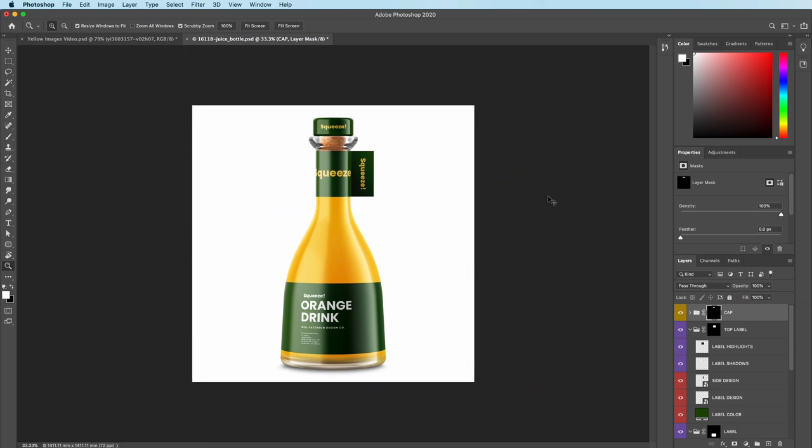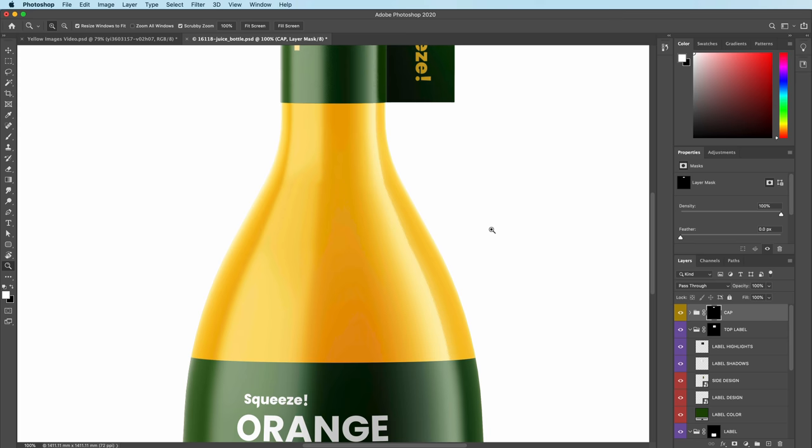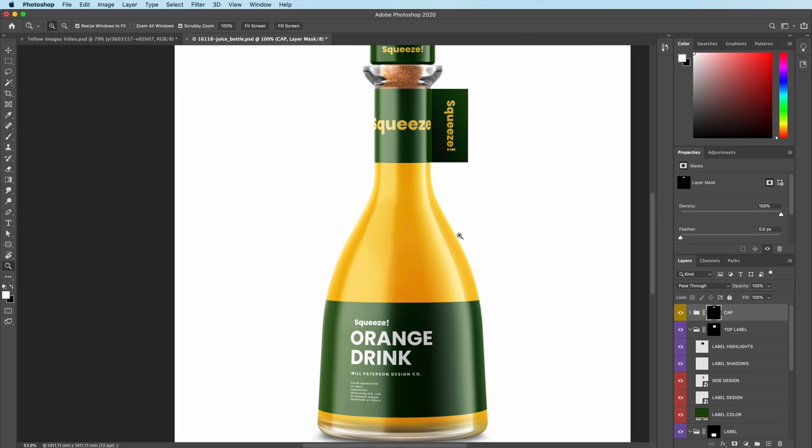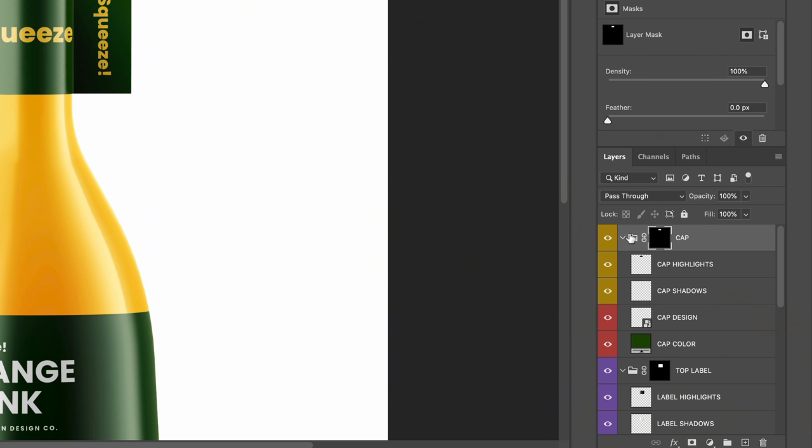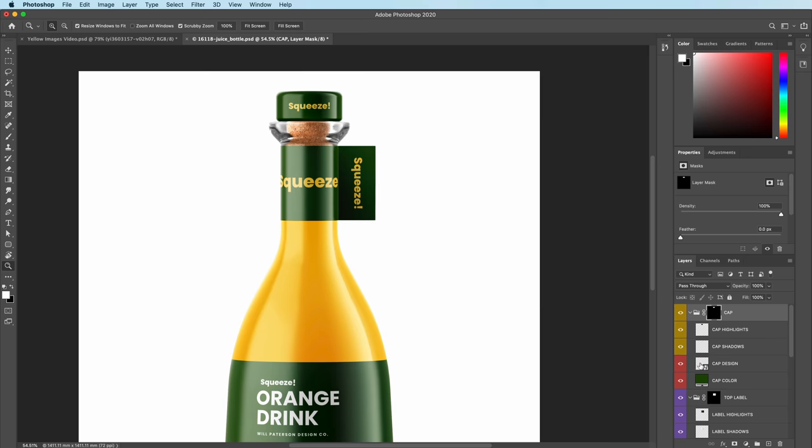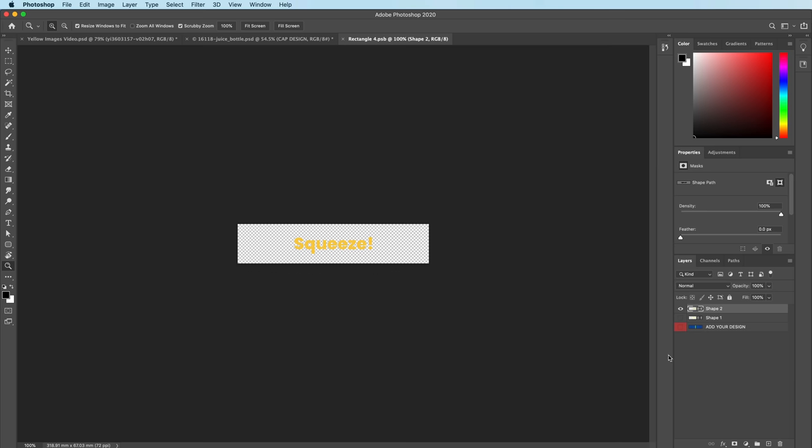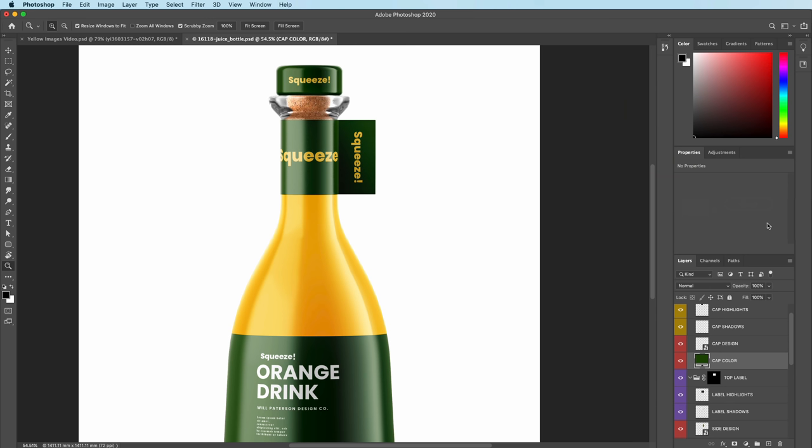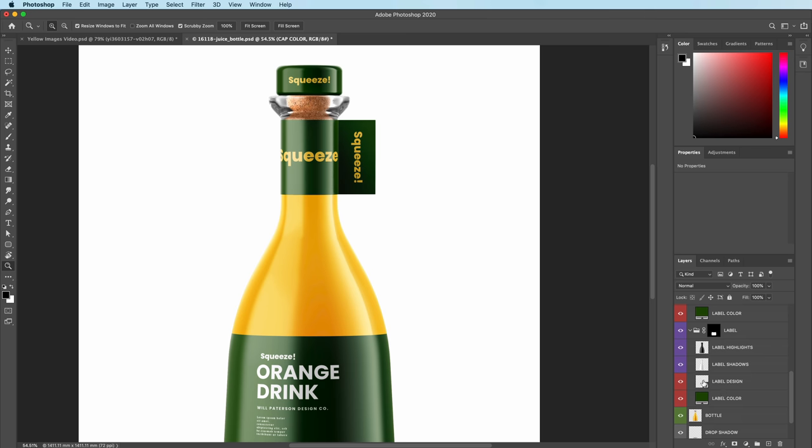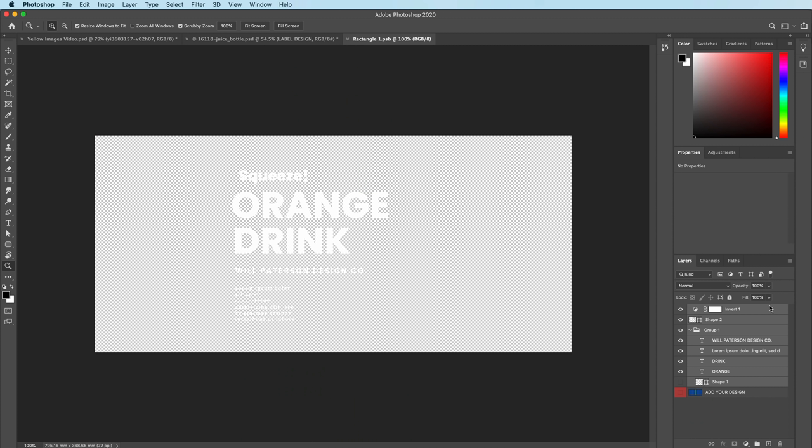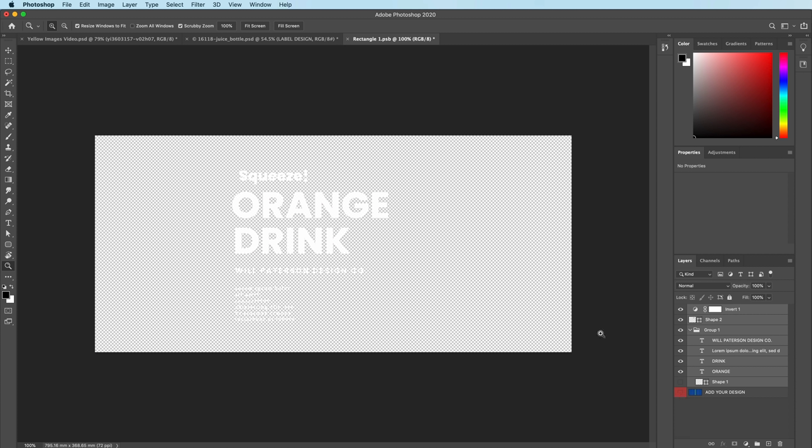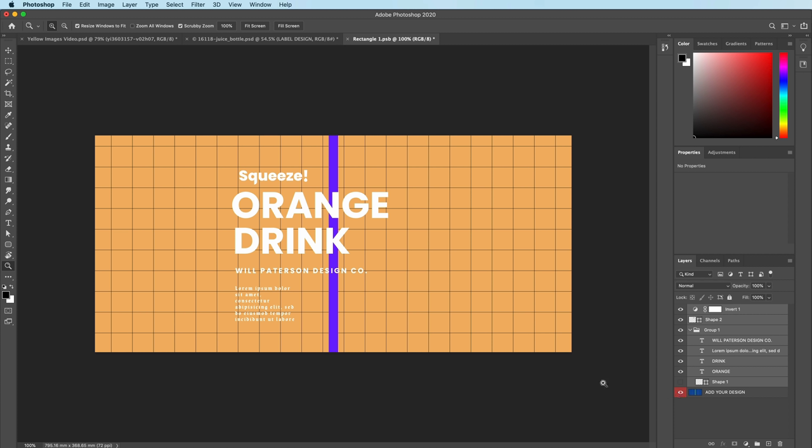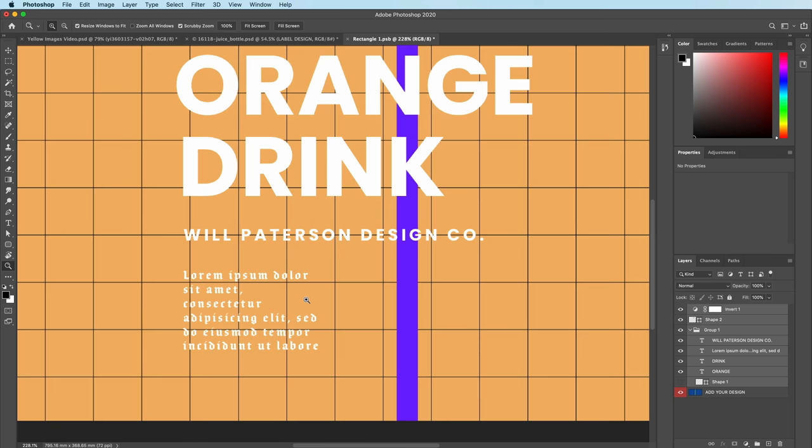Once you've got your mock-up, it's very simple. They do it basically all for you with smart objects. You can go to the cap here and then just double click on cap design and just put your cap design in, which is just Squeeze. Choose your cap color. Choose your label design. The label design is exactly what you want on the label itself and I've chosen this one where it says Orange Drink William Patterson Design Company and then a good old lorem ipsum down at the bottom.